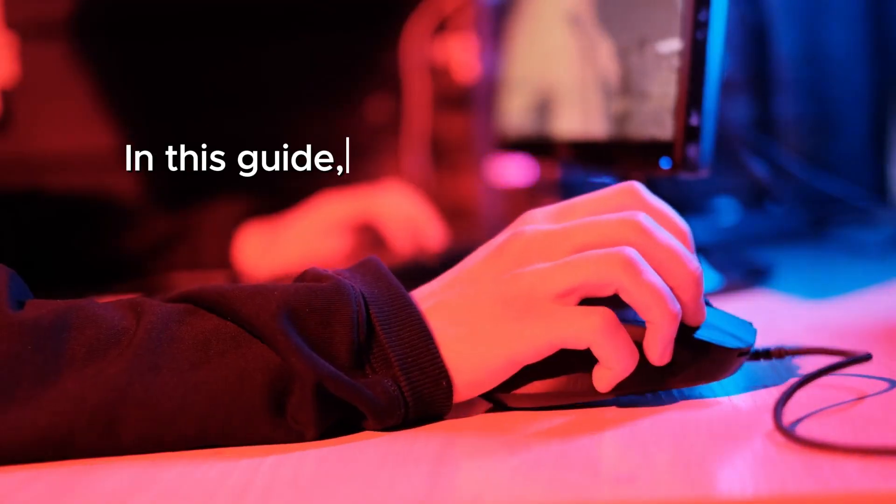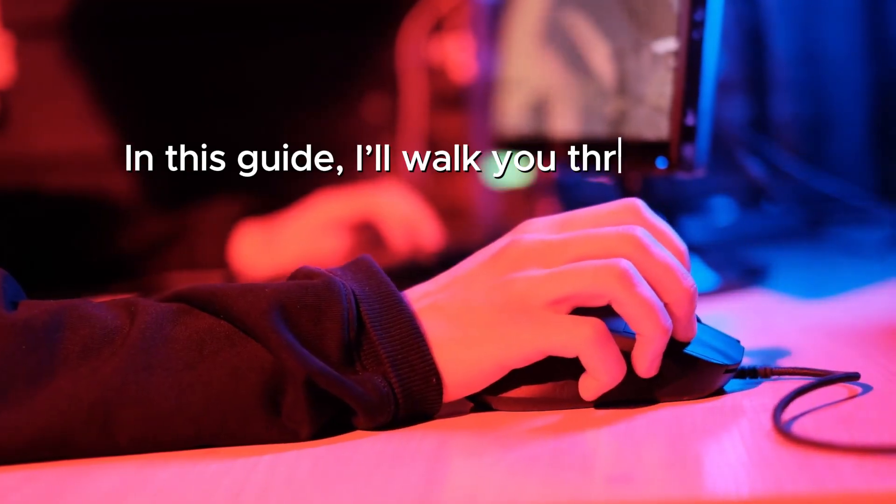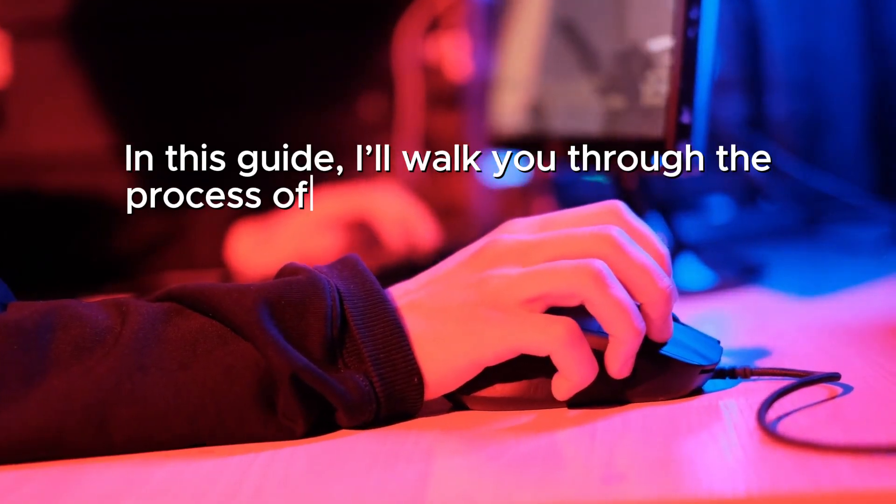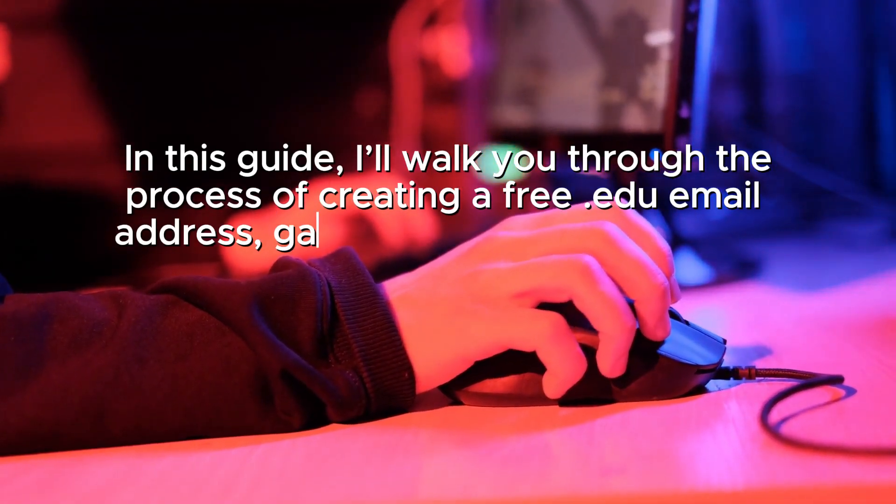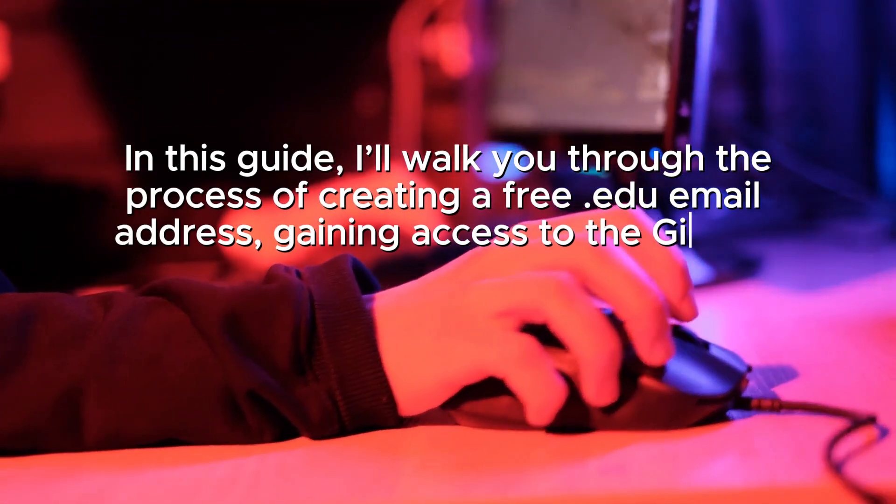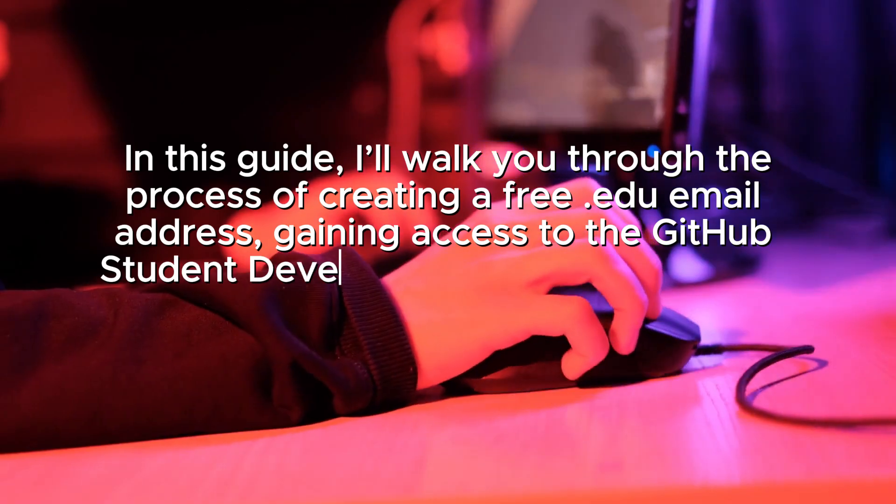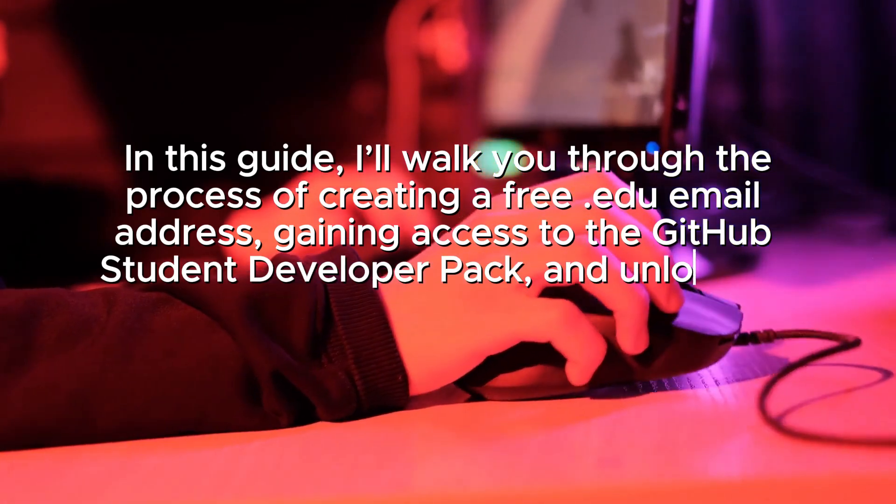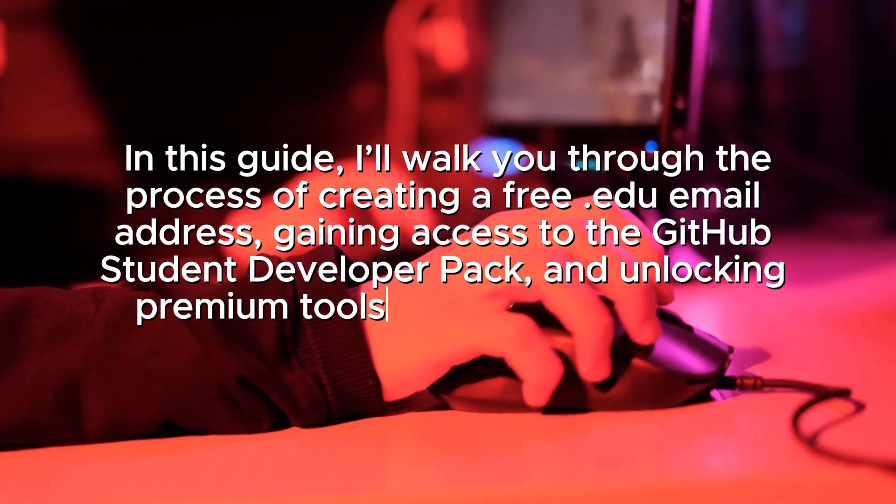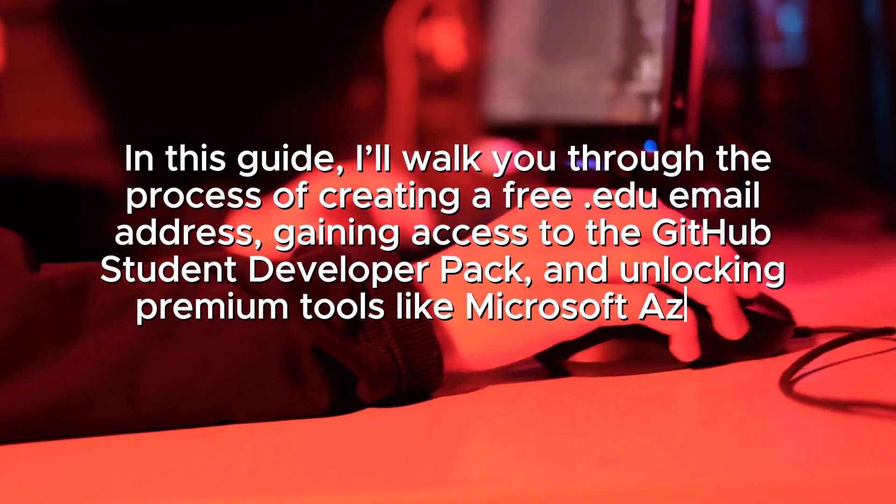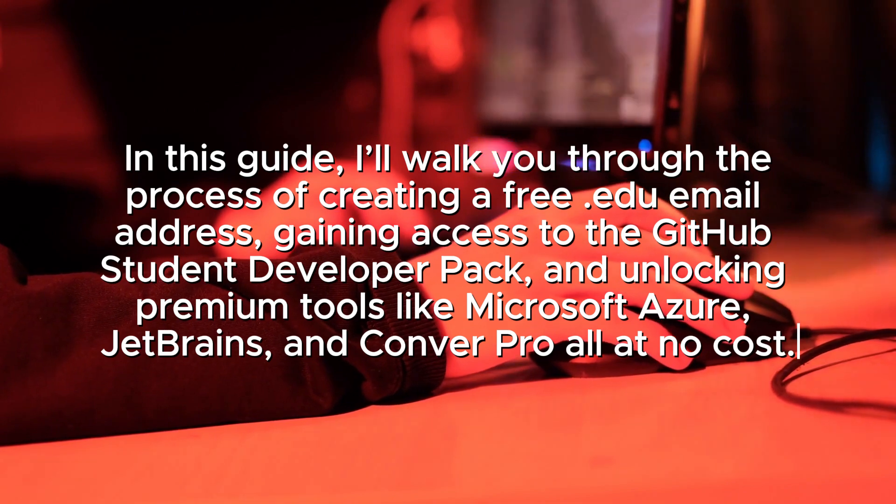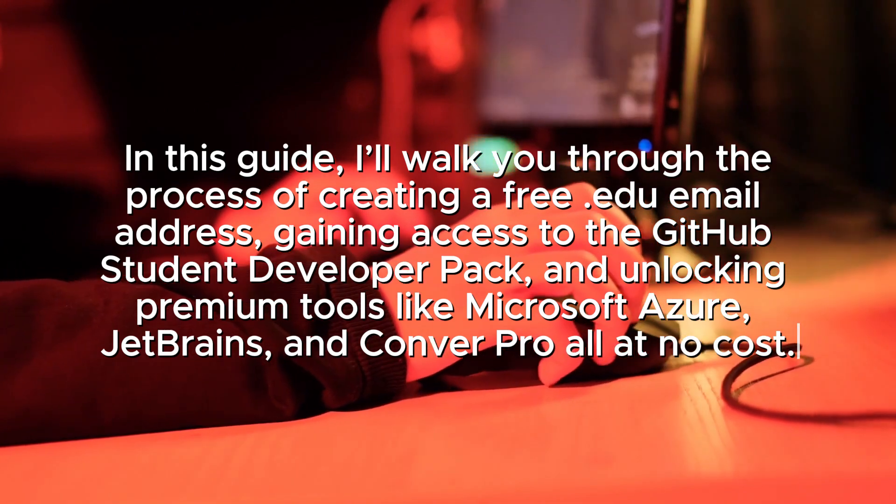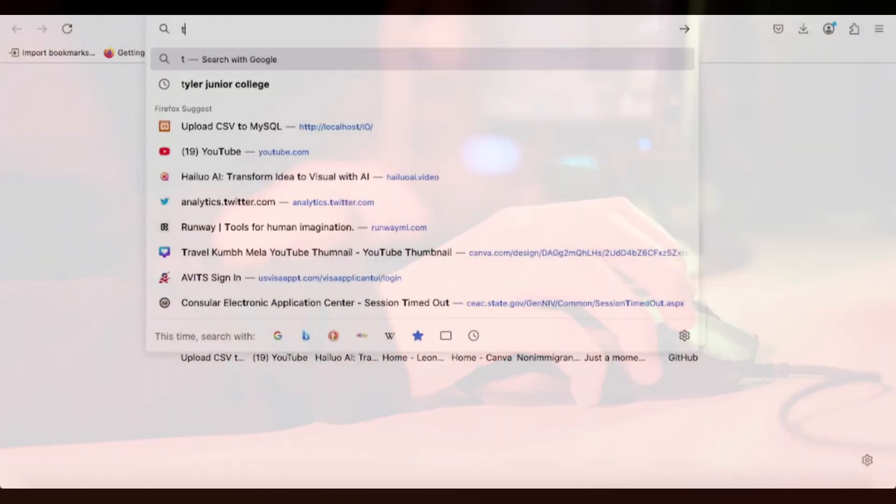In this guide, I'll walk you through the process of creating a free .edu email address, gaining access to the GitHub Student Developer Pack and unlocking premium tools like Microsoft Azure, JetBrains, and Convert Pro, all at no cost.